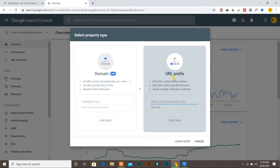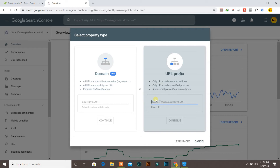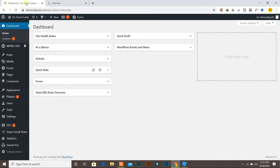URL prefix is the recommended way, so in this process we will use URL prefix — it's much easier to verify the domain by this method. Here you need to write your website address, so make sure it's the correct website address. If your website has the prefix www, you must add it, along with the HTTP protocol.